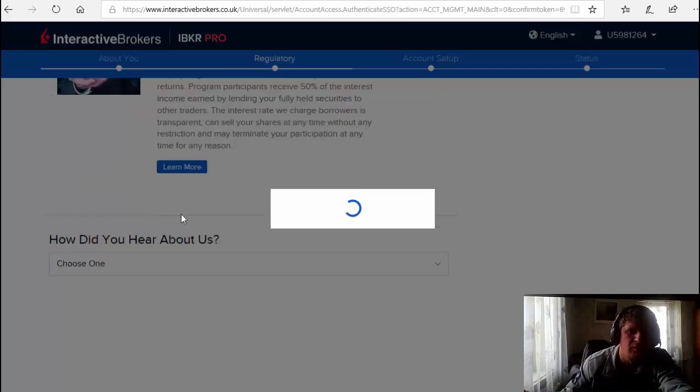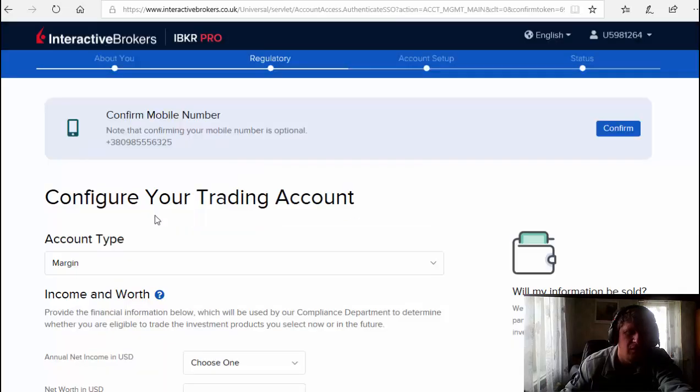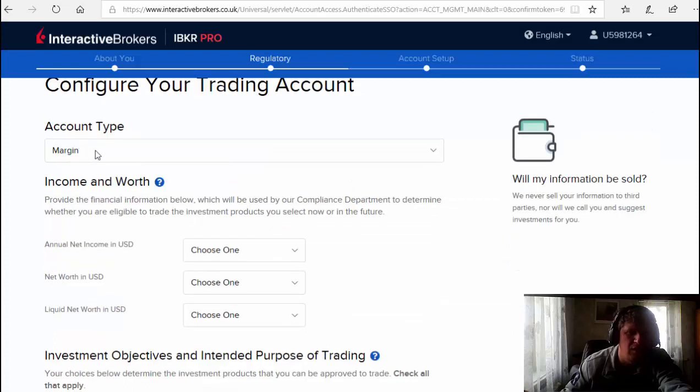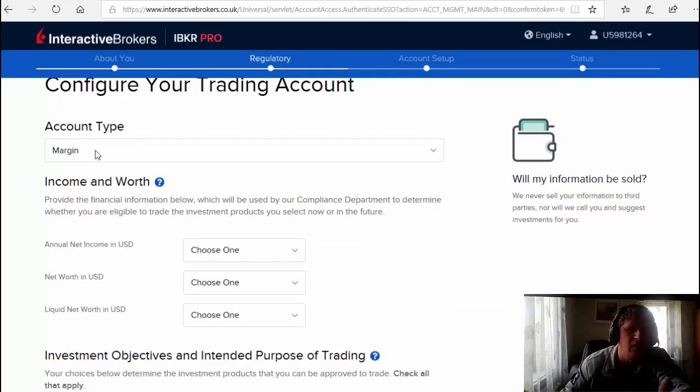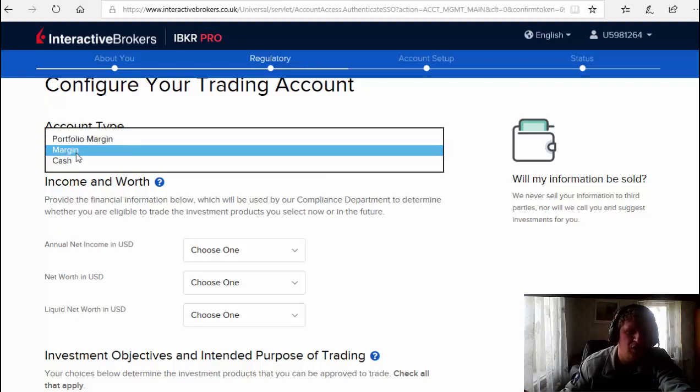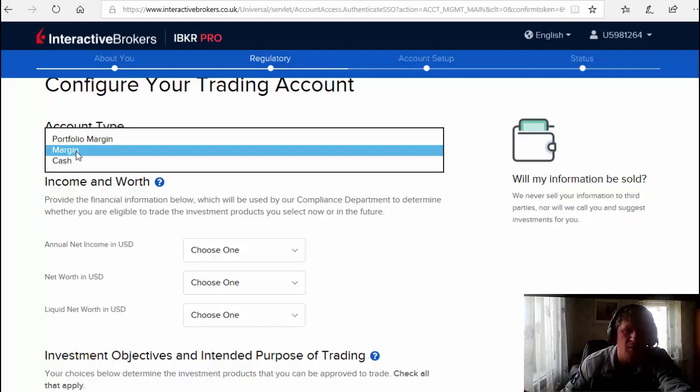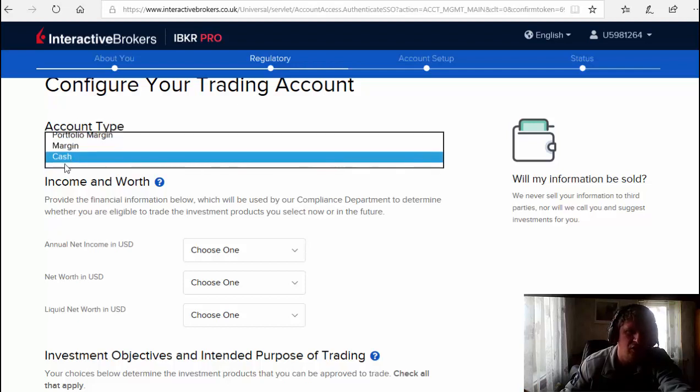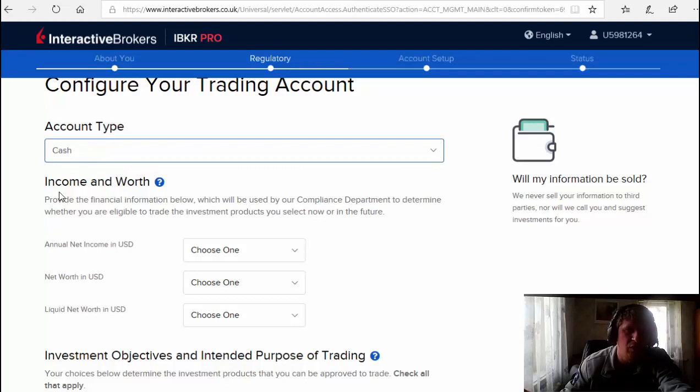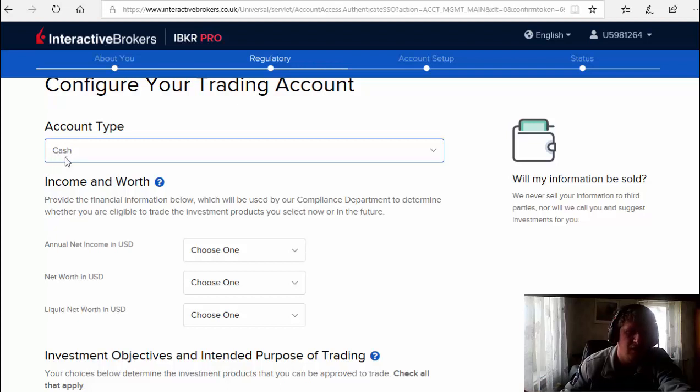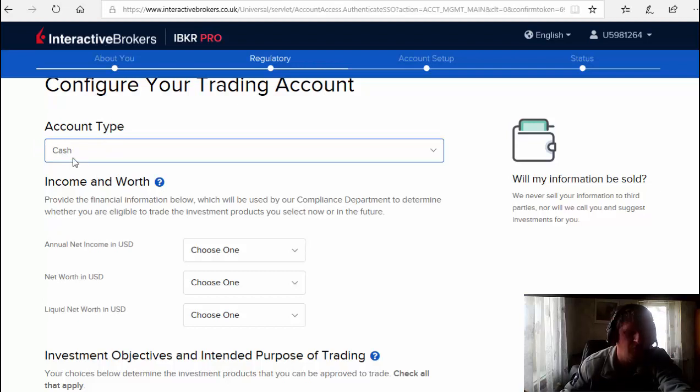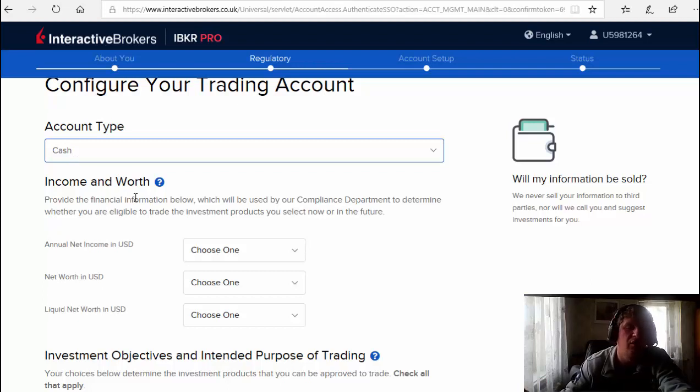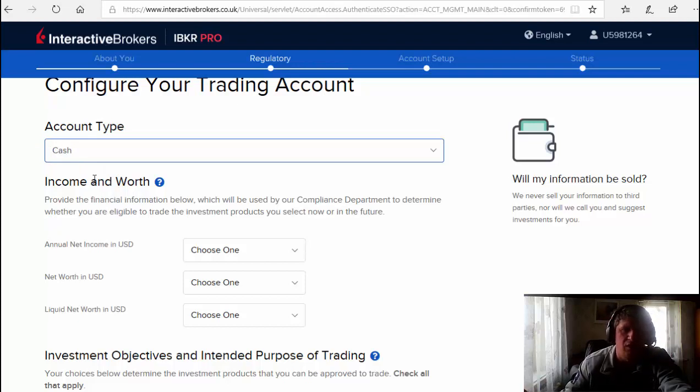Now, second, it's very important - account type. Don't use margin, use cash. Because if you use margin you have to have minimum to sell $25,000 on your account. If you choose cash, your minimum is going to be like from $500. It's very good account, no need to trade margin because you will have a big risk and you can lose your money very fast. But if you're using cash, you will trade like investor.